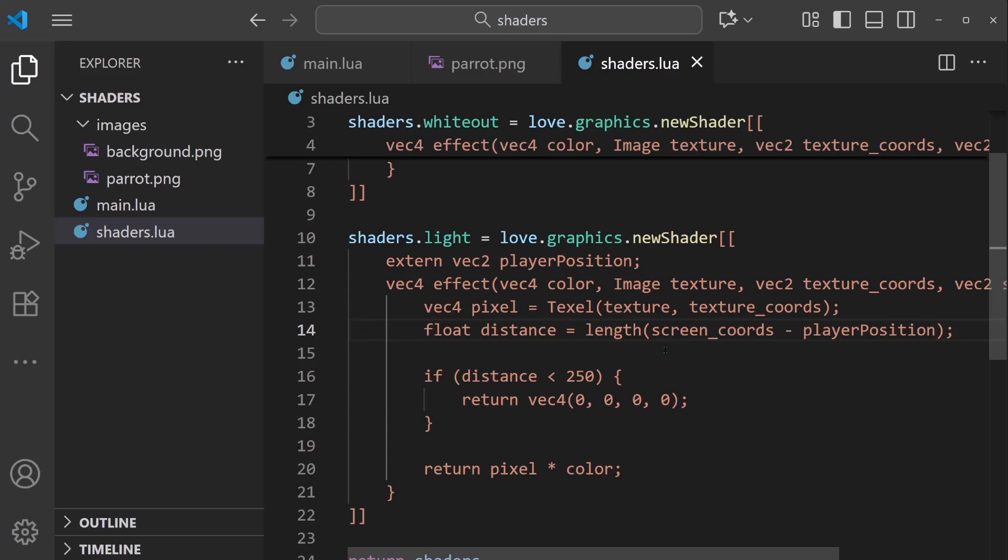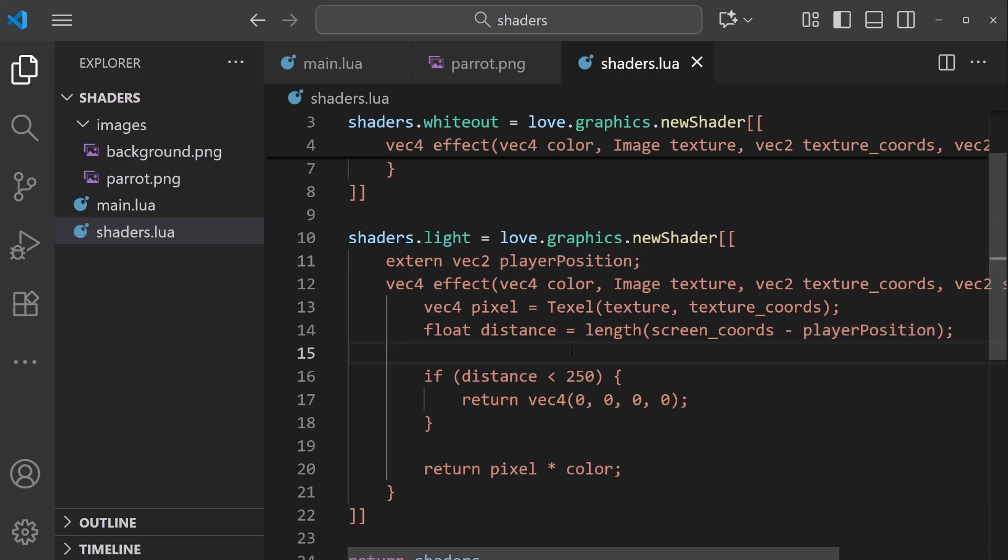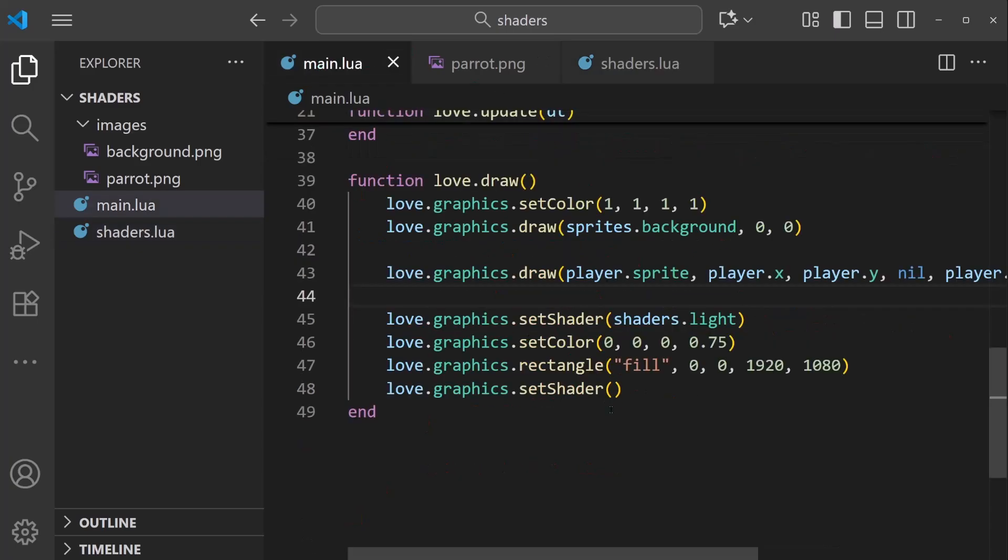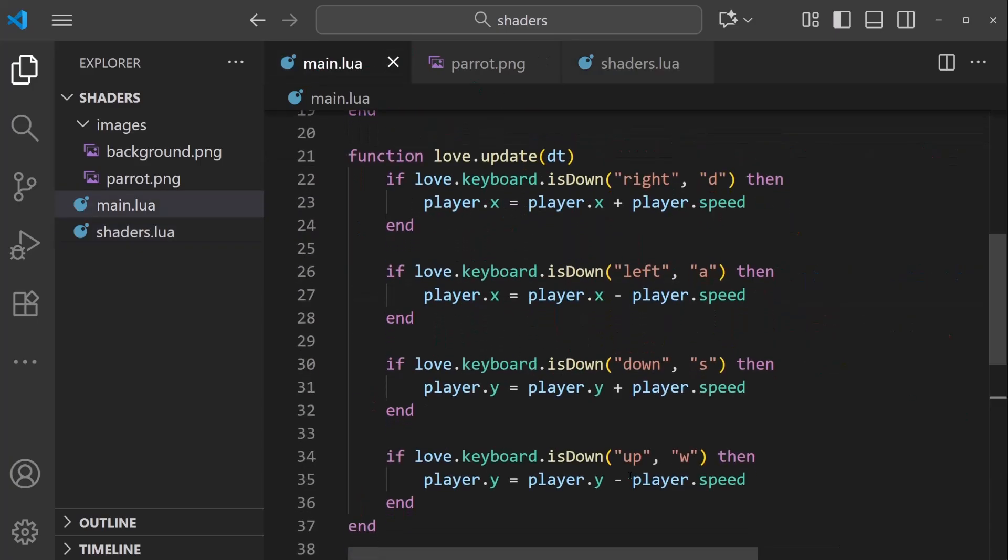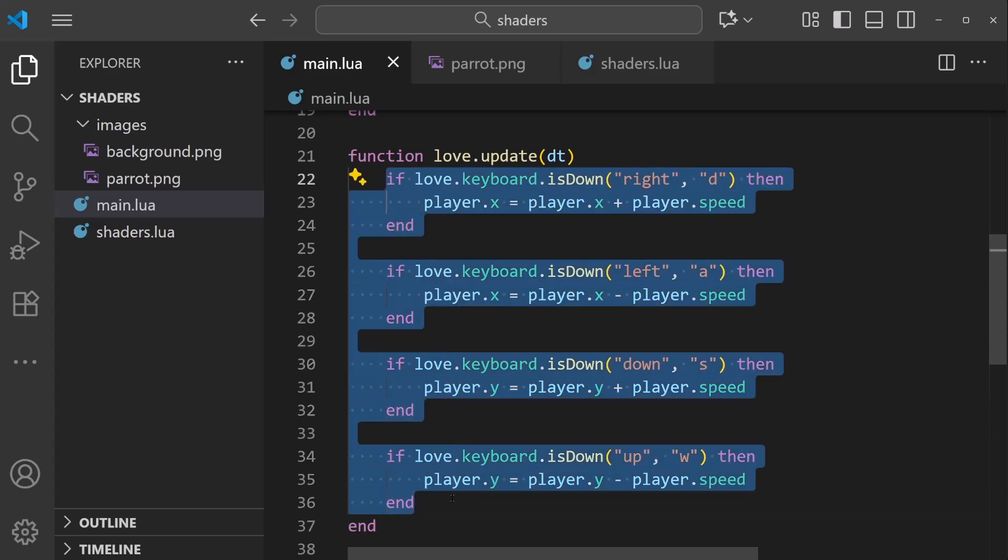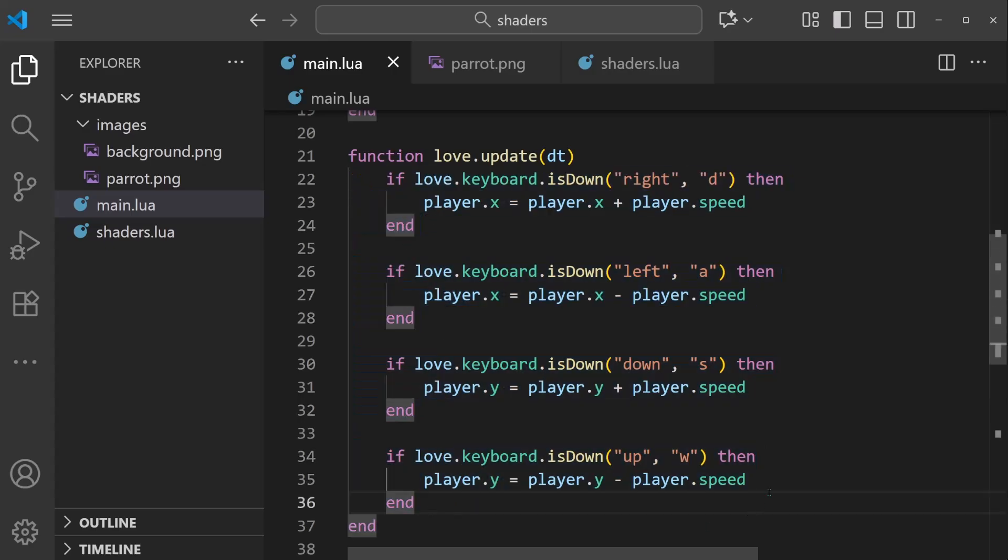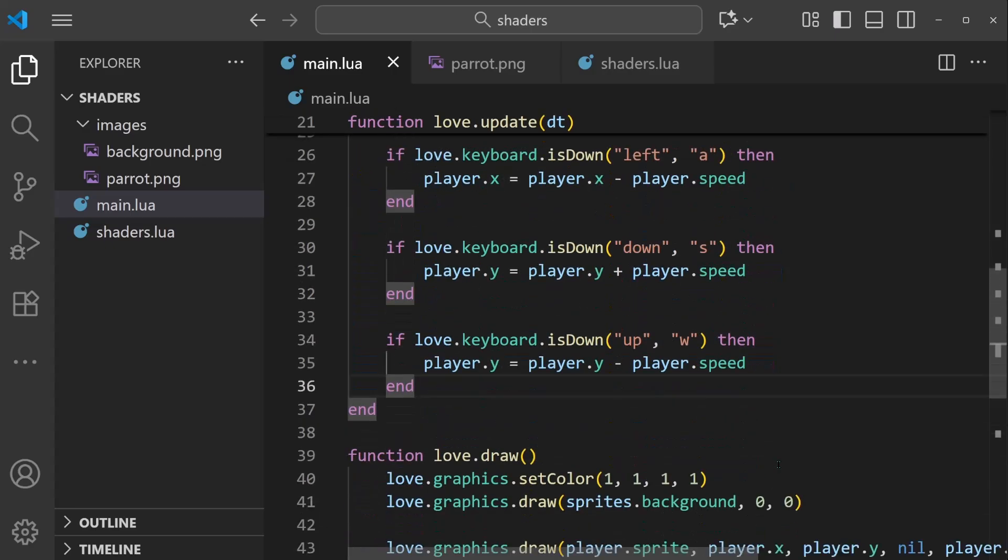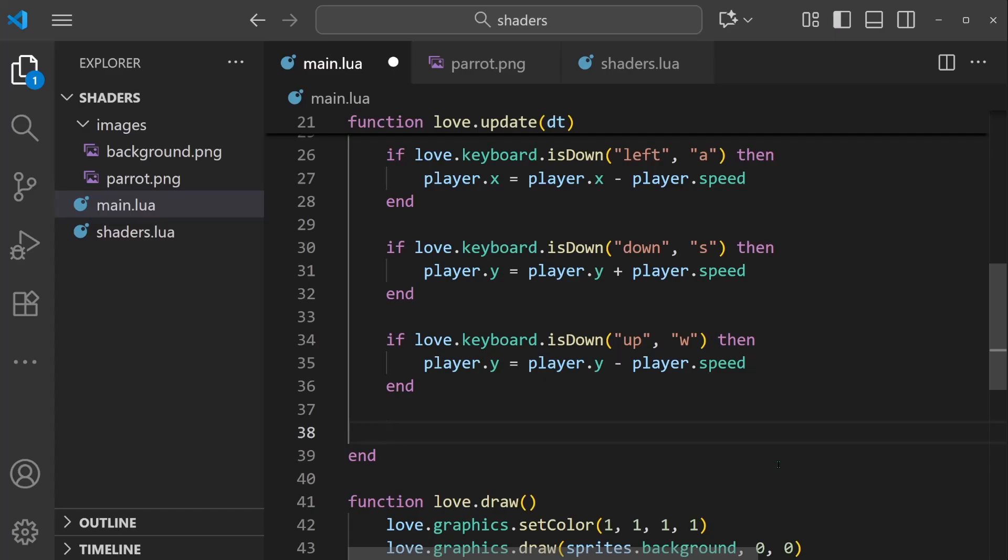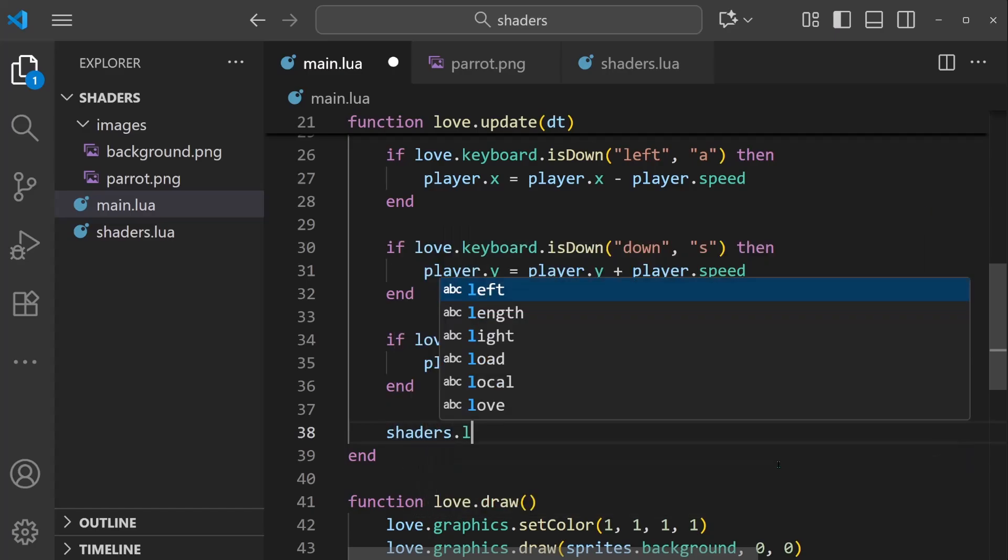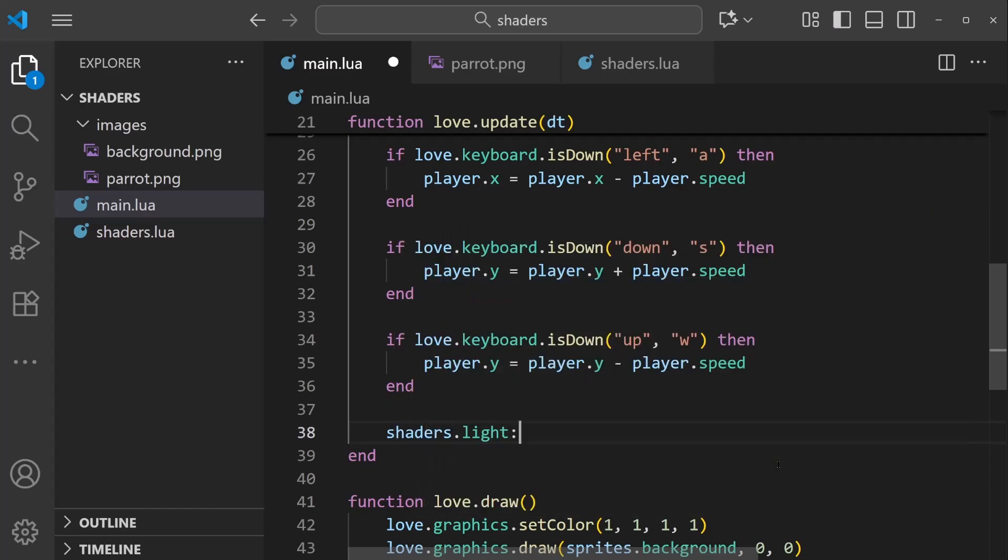And now to send the data to this player_position variable, we want to do this every single frame so it's always accurate and up to date. And back in our main.lua, in the update loop where we are updating the player's position, after all that's done, we can go ahead and do shaders.light colon send.